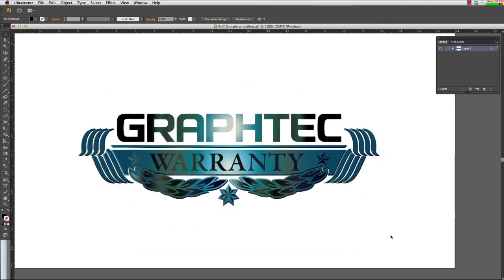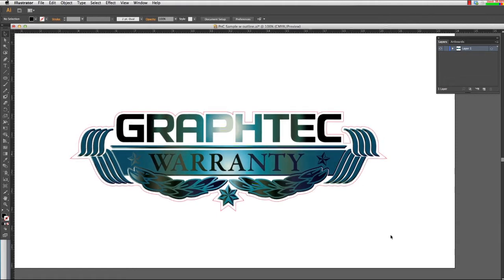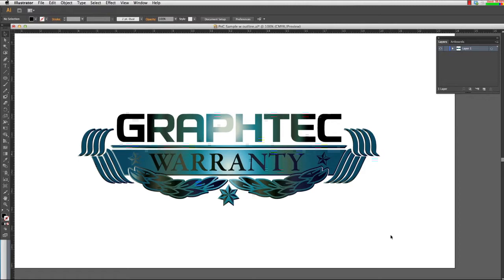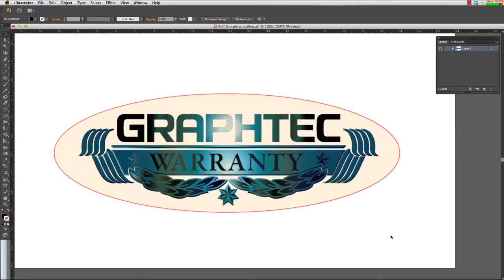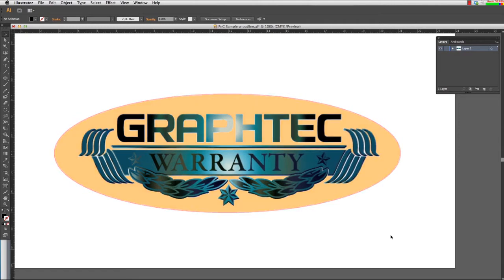In many cases though, a design is best suited with a cut path that contours the shape. For instance, here we have a design that could use a circle or oval, but as you can see, it has unnecessary white space around the image. This design would be best suited for a cut path that contours the design.